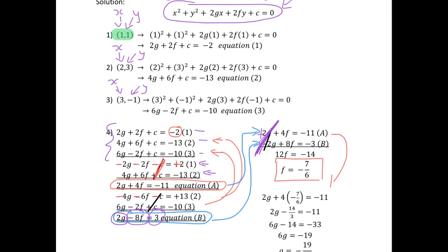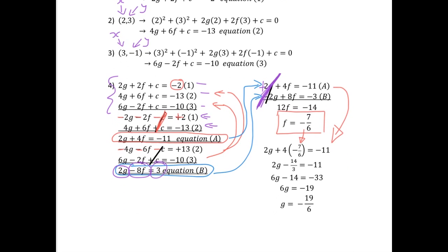Taking equation a and substituting in our value for f, we have 2g plus 4 times (minus 7 over 6) equals minus 11. Simplifying this equation, we find that g equals minus 19 over 6. So now we've found f and g, and we just need to find c.